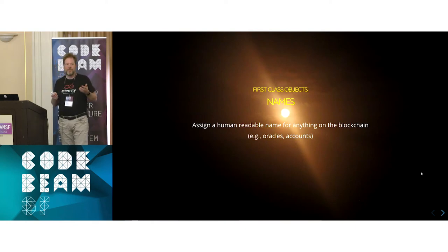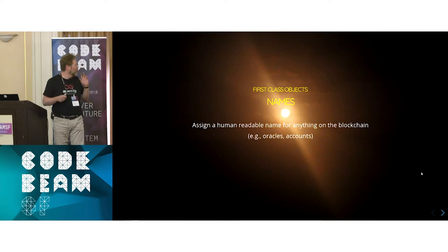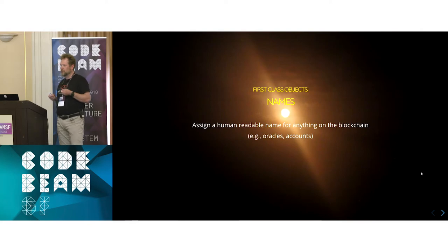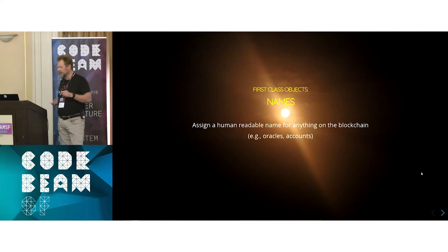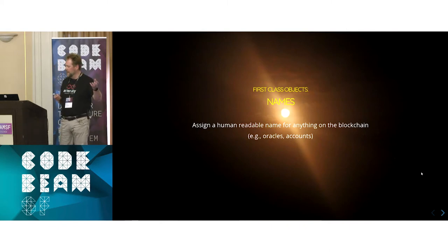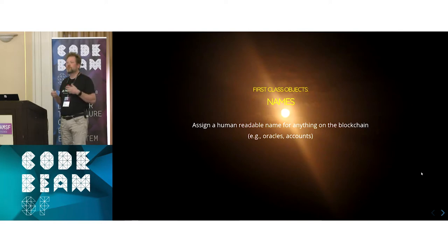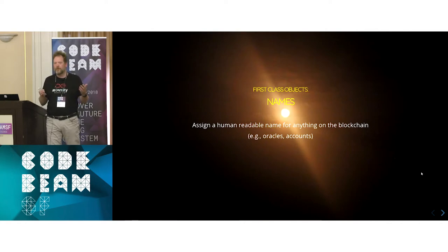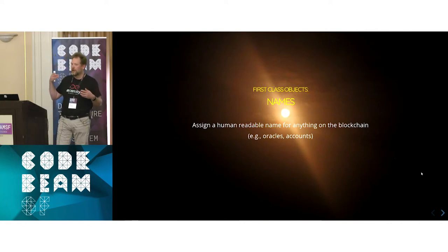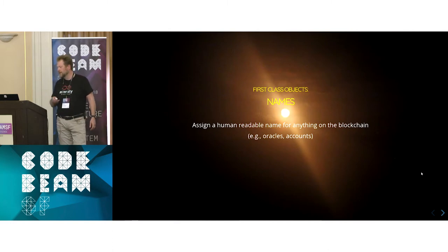We also have names as first-class objects, so you can give a human-readable name to an address on the blockchain. Instead of just having the hash or the public key, you have a readable address — working a bit like a domain name server. You can give any first-class object on the chain a name, like an oracle, an account, or a contract.